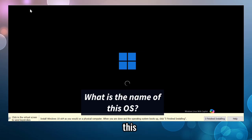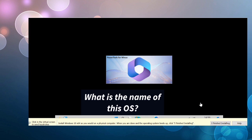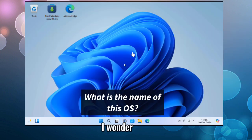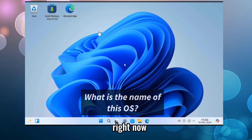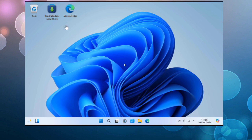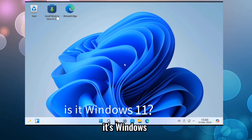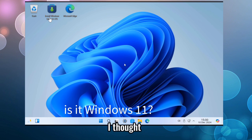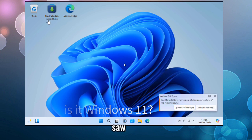Take a look at this. Looks can be deceiving. I wonder what's going through your mind right now. It's Windows 11, right? I thought so when I first saw it too.